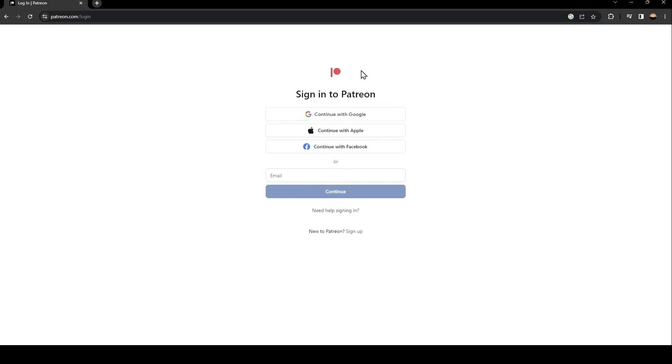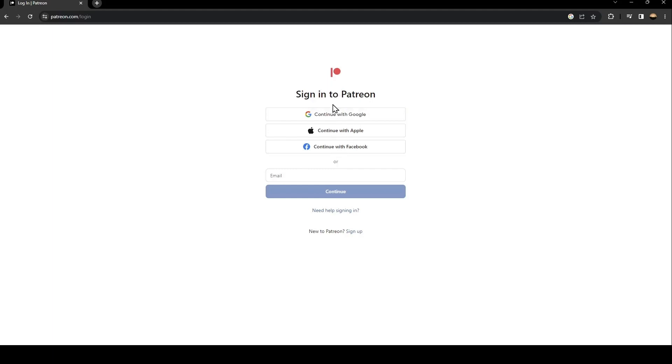So what you need to do is if you have already an account on Patreon just type it here or use one of those methods you can continue with Google or Apple or Facebook.